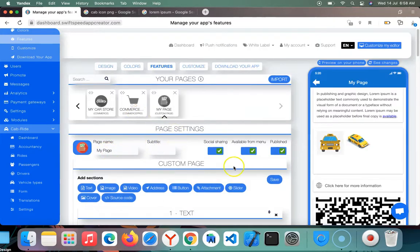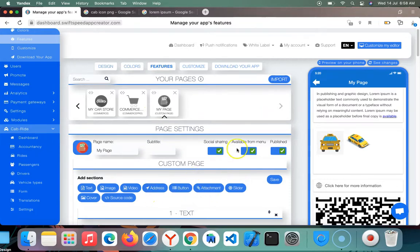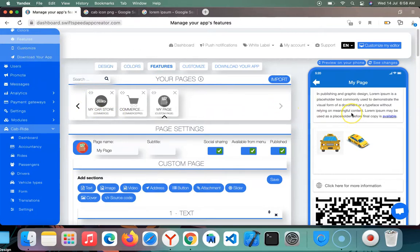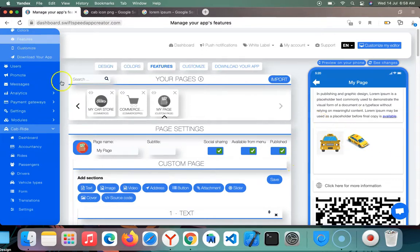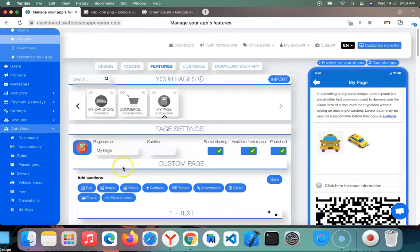There's a lot you can achieve with this custom page. You can add address, add a button linking to another site or page, add attachments like uploading PDFs, PNGs, and other files. This is one of the core features of SwiftSpeed Upgrader.